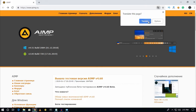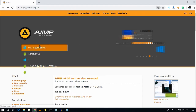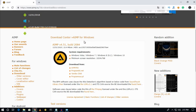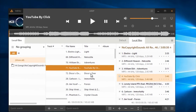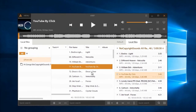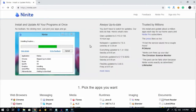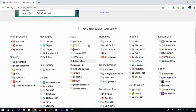Number three is AIMP audio player. This software is freely available on the internet for both Windows and Android. If you want to play MP3 songs on your Windows computer, then this software will help you play your audio songs smoothly.